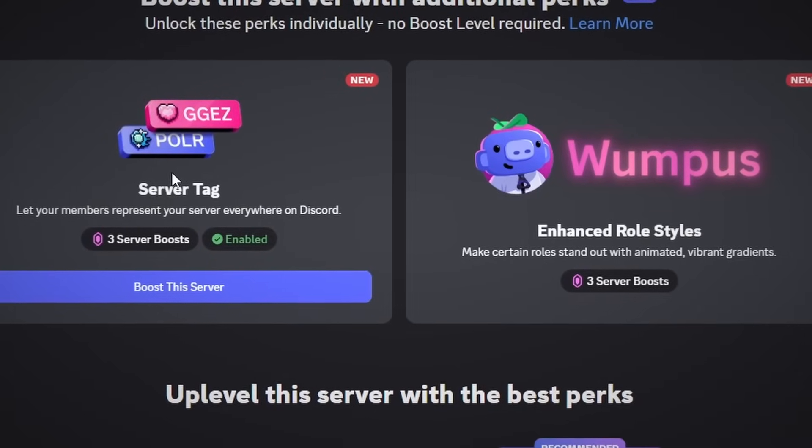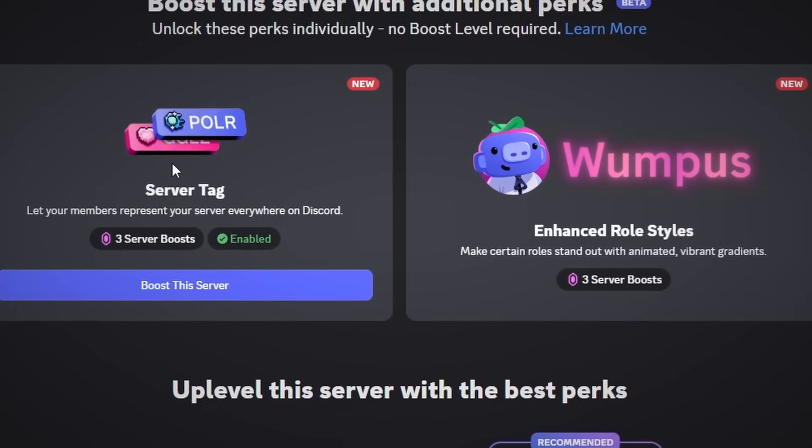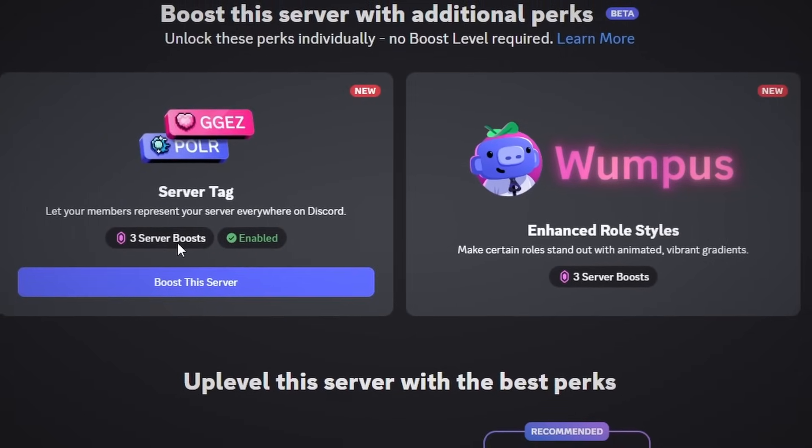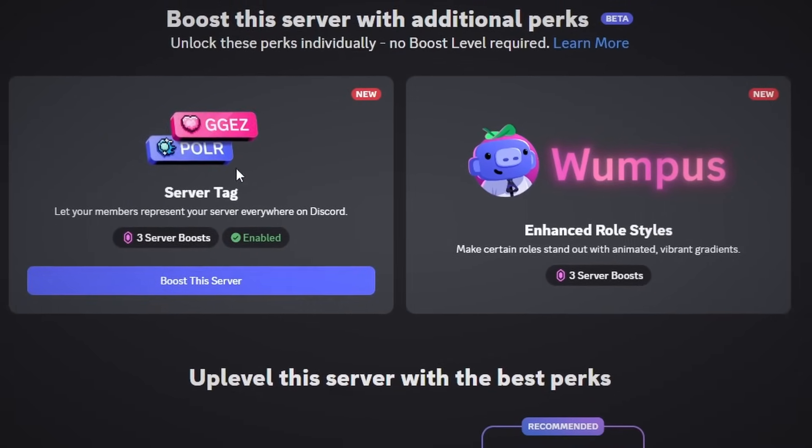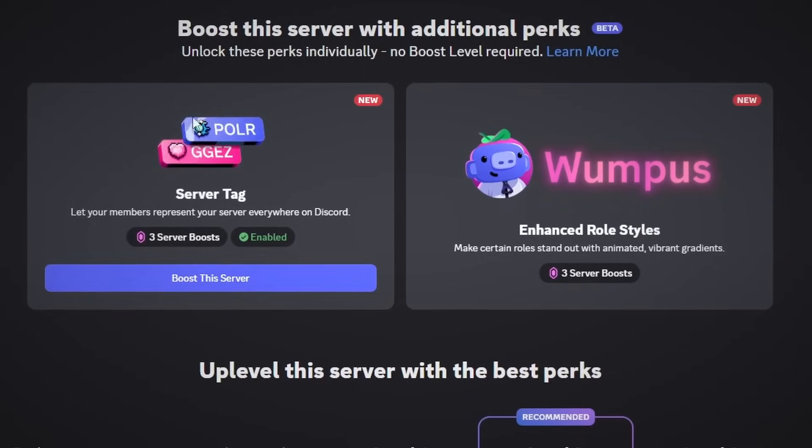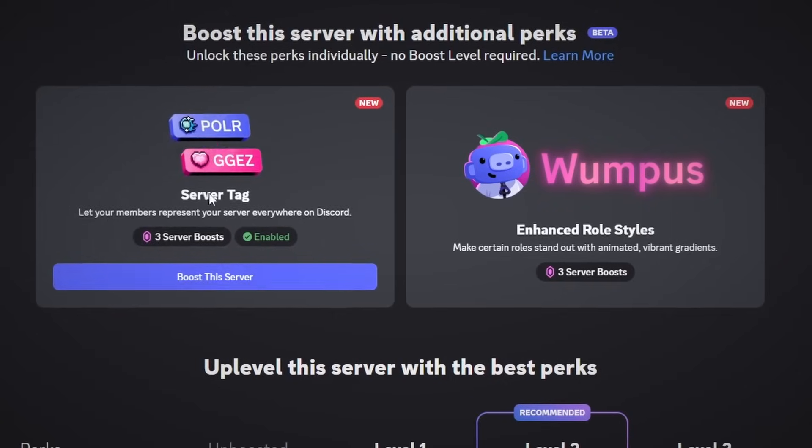Another thing before I start is there is a requirement: you need three server boosts in order to create a tag for your Discord server.